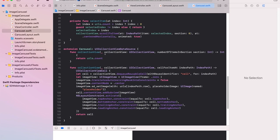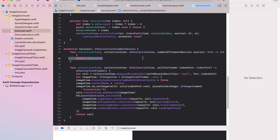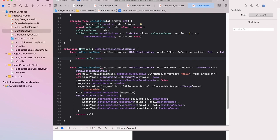This part which is the UI collection view data source just really calculates the number of items like any collection view and sets up the image. And I happen to be using SD web image which means that we're getting some nice caching and the loading of the images are asynchronous. So we don't have any problems if using it in different types of views.